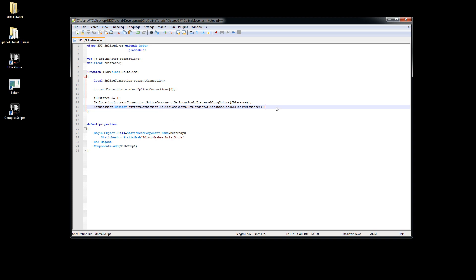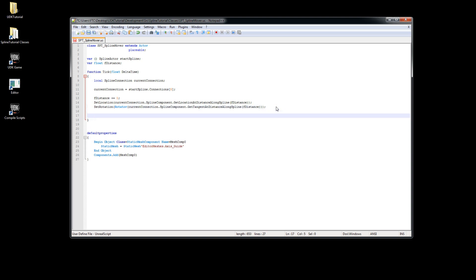The next thing we will do is check if our f distance is greater than the current curve's spline length, so we can swap to the next actor.